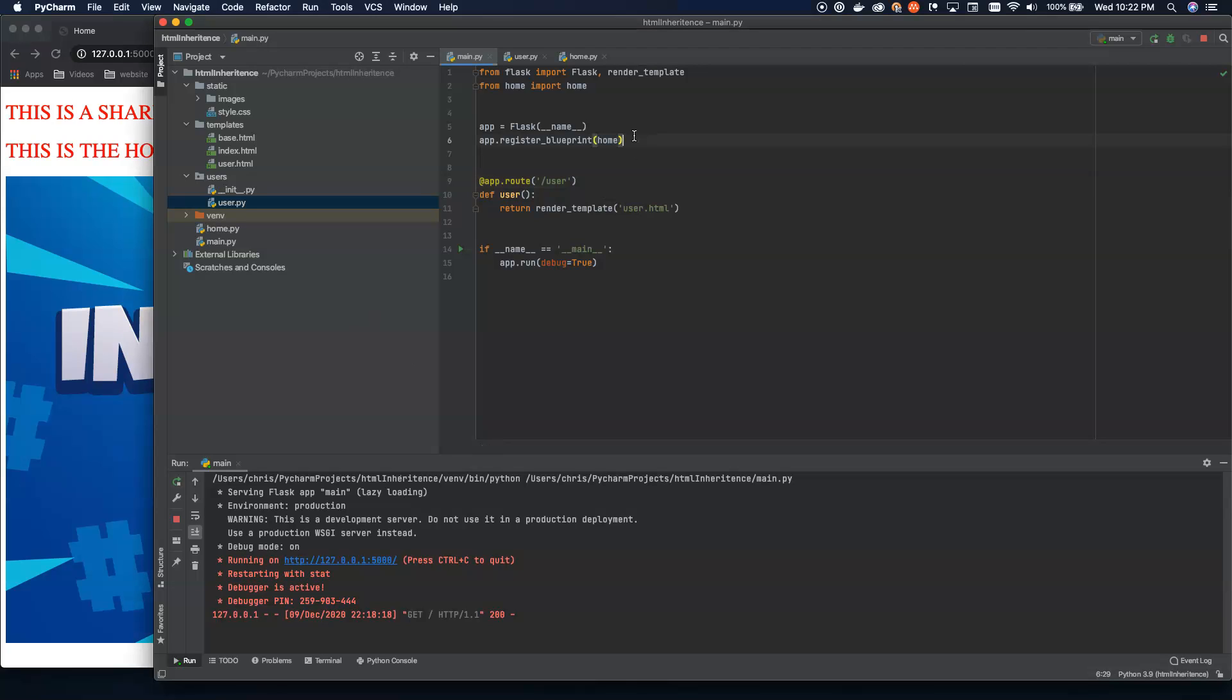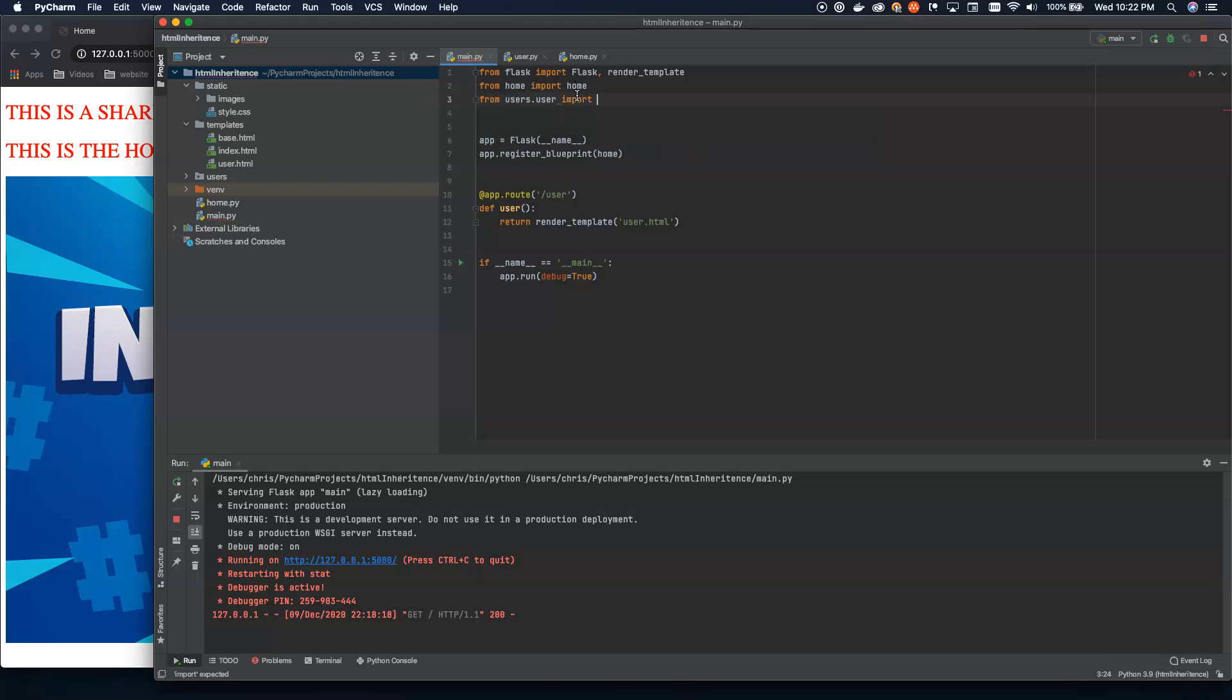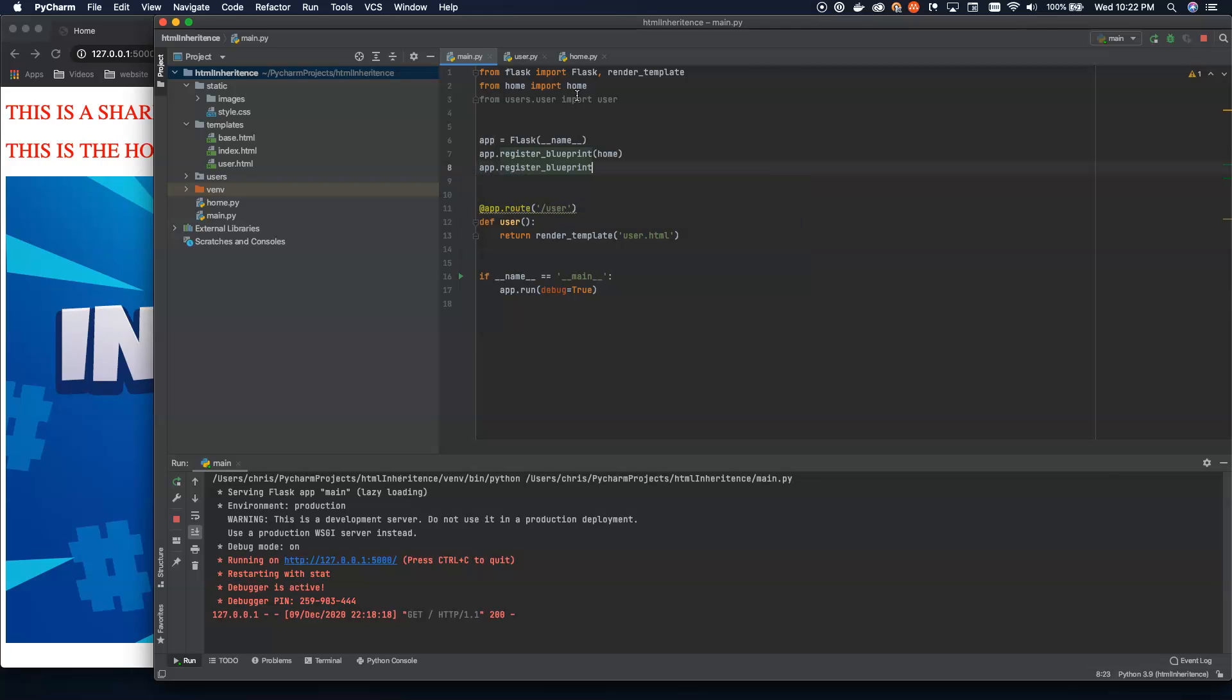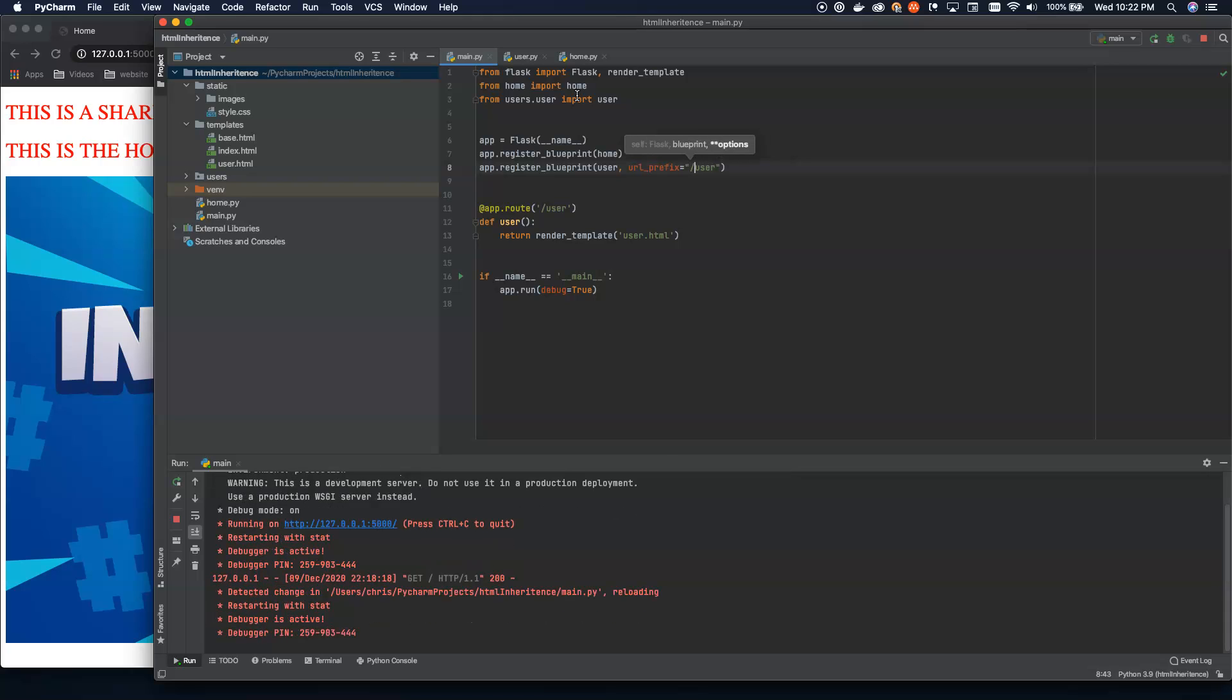Because now what we're going to do is up here at the top of the main.py, we're back in here. I'm going to say from users.user. So from folders.file import user. And now to register this blueprint, I am going to say app.register_blueprint and I'm going to pass in user, which is that top level, but I'm also going to define a URL prefix. What this is going to allow me to do is say everything that happens under if we start with a slash user, we're going to load this blueprint.